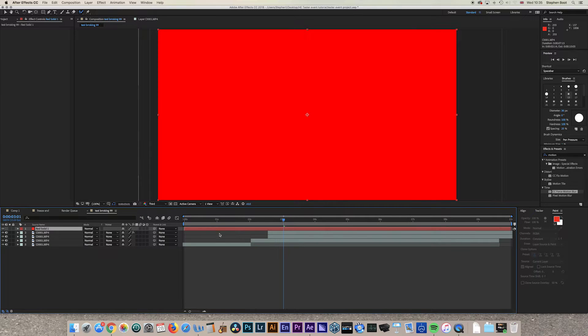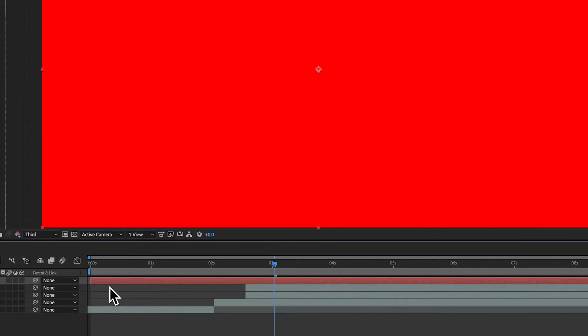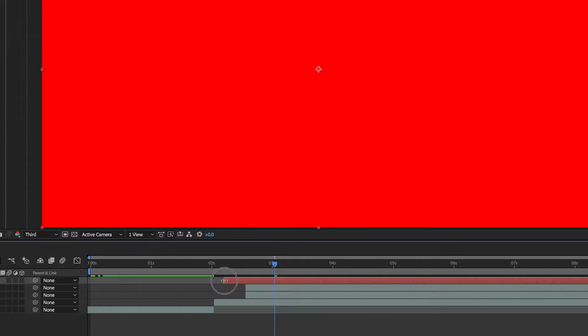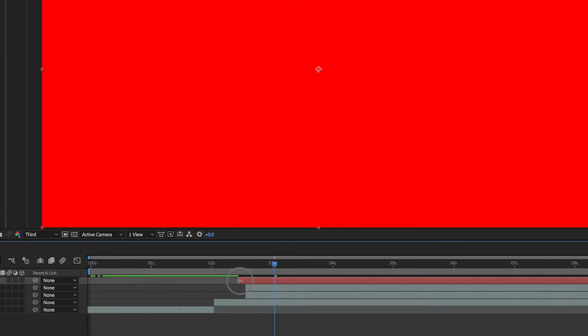You need to trim this solid layer to match the length of the other layers. Come to the edge of the layer and wait for the double arrow. Hold Shift to lock it onto specific points — it will snap to the correct position. Hold Shift and lock it in.